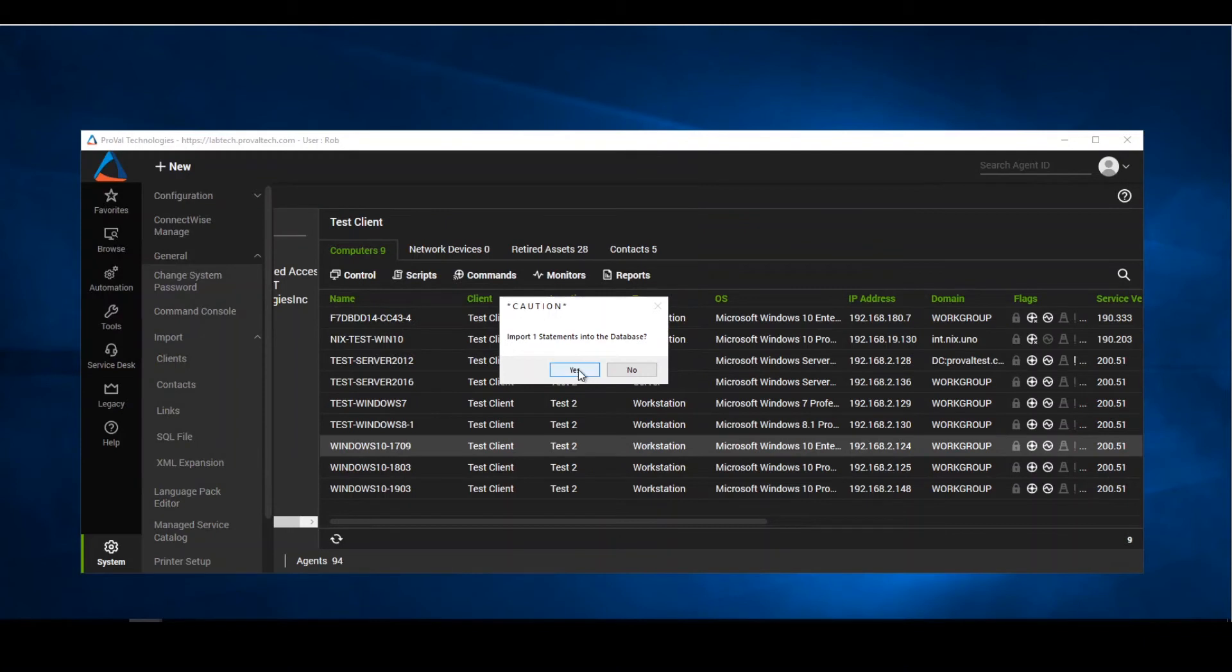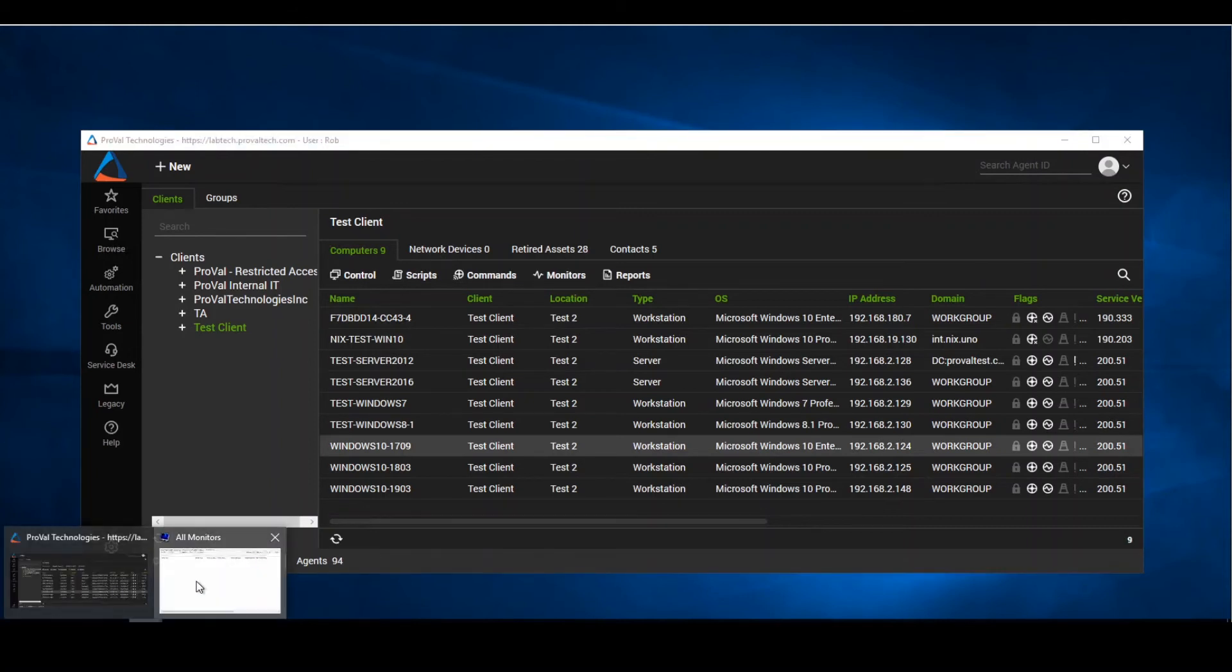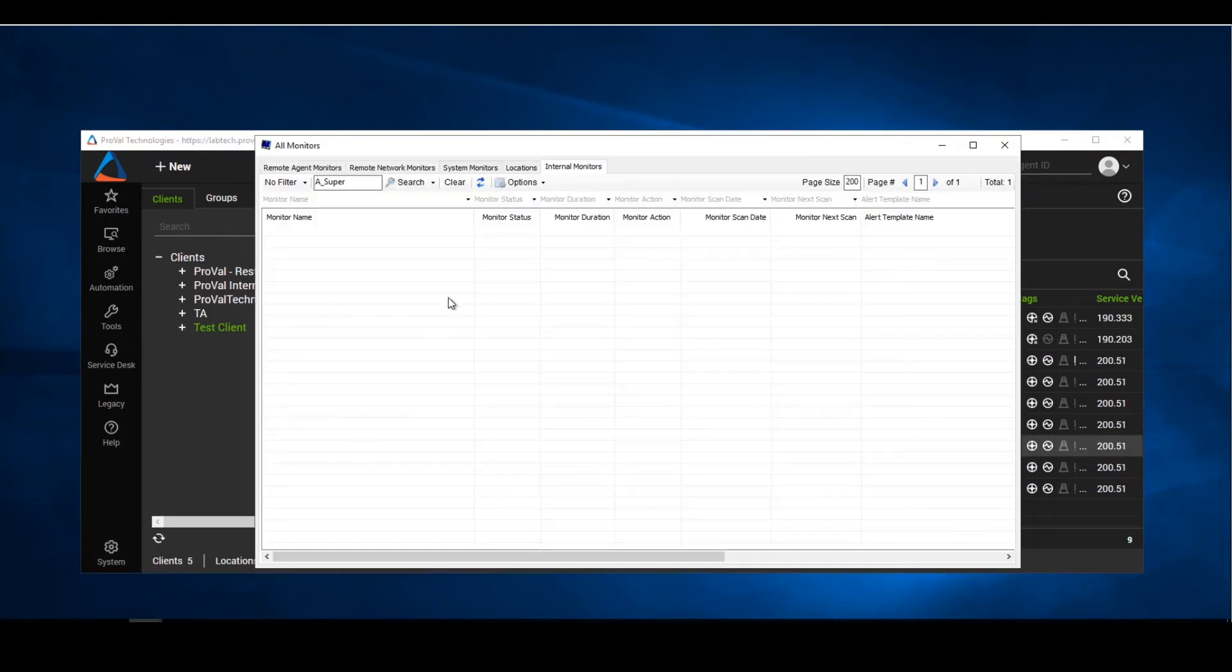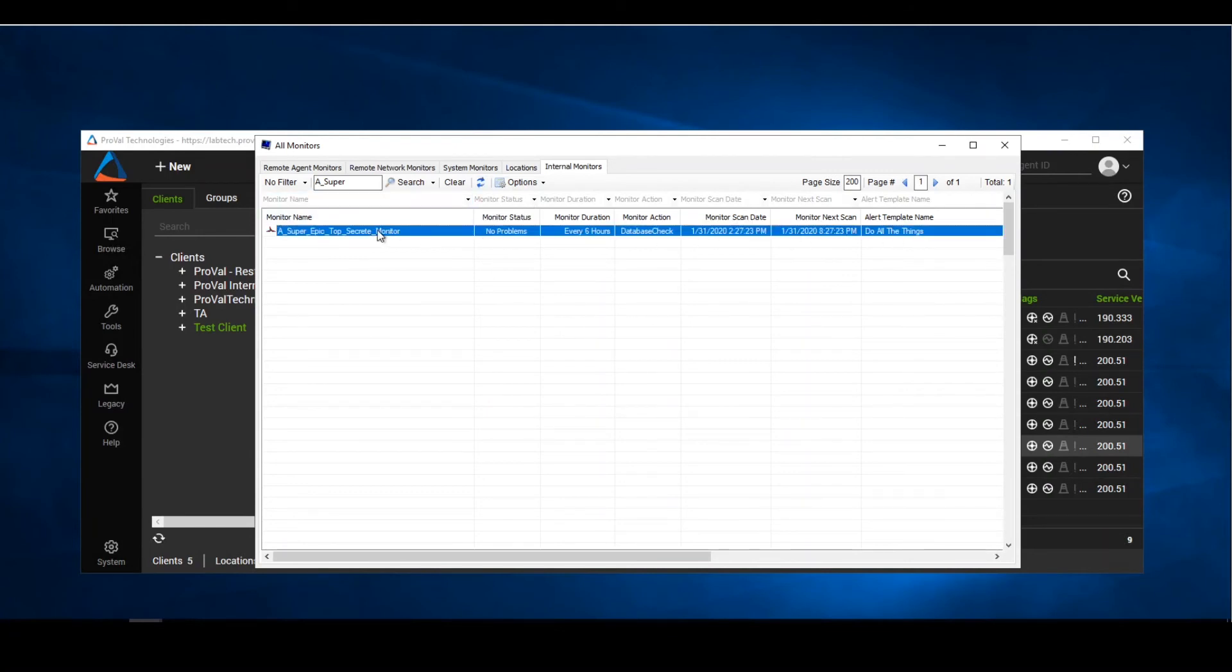It's going to warn us that it's going to import one statement into the database directly. We'll hit yes. That statement is now imported. All we simply need to do is go back into our monitors, refresh, and we see that our monitor is back in here.